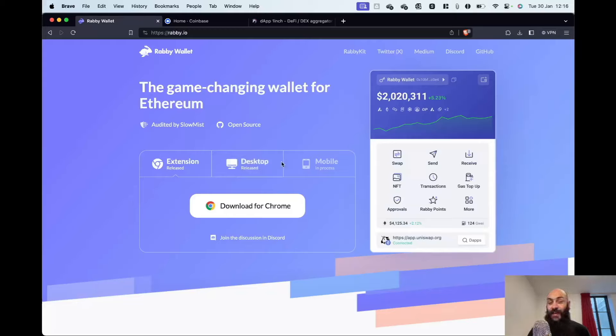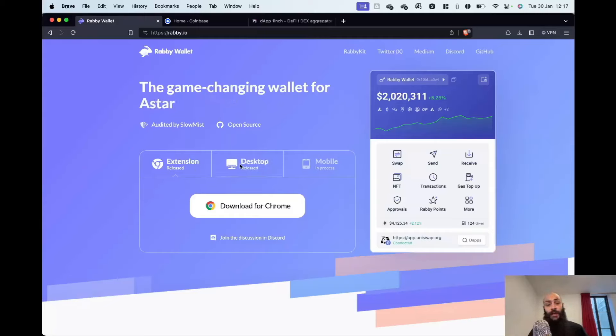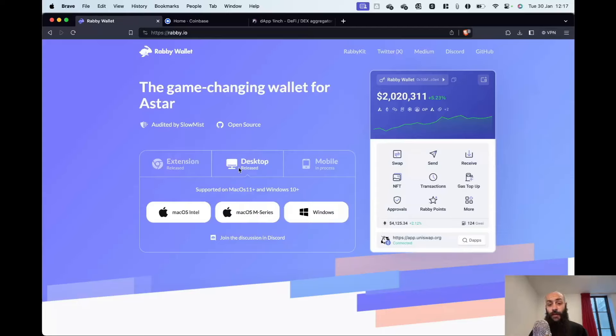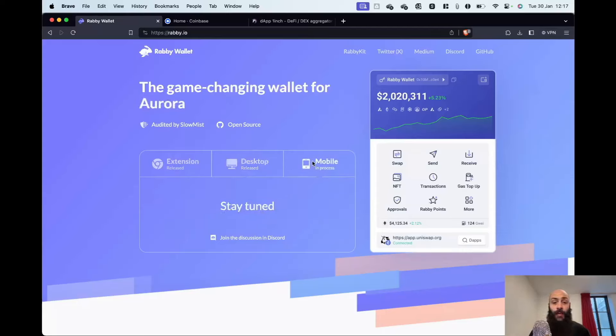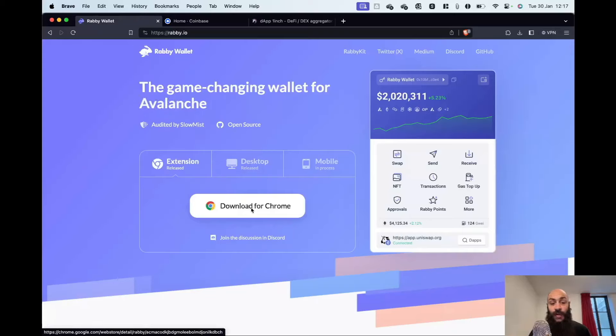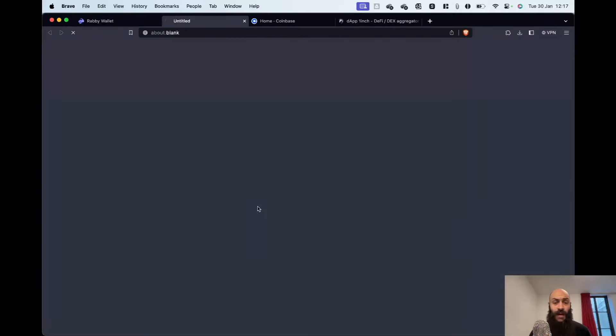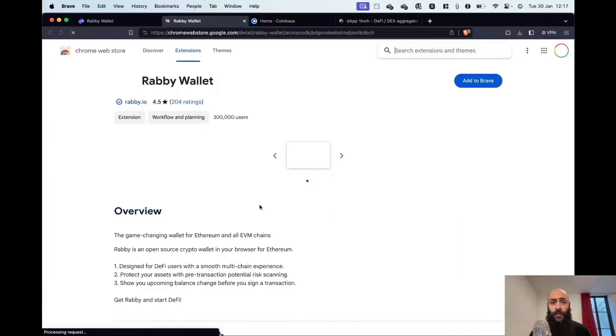Click on the website. You have one of several options here. You can download the wallet, the browser extension, which is what we'll be doing. You have the option of a desktop wallet and a mobile wallet, which is still in progress. We will download the extension. It says here, download for Chrome, although I'm using Brave. Brave is a Chromium-based browser. So this works for our purposes. I click on download Chrome.